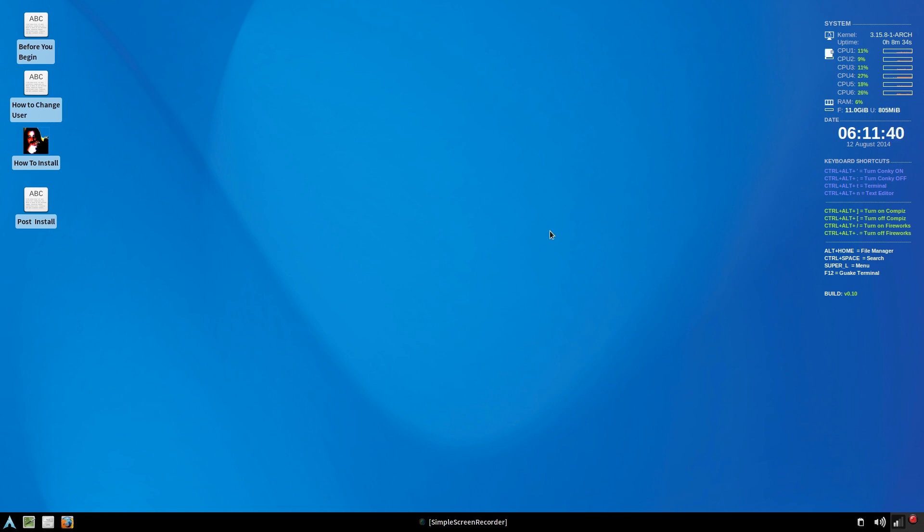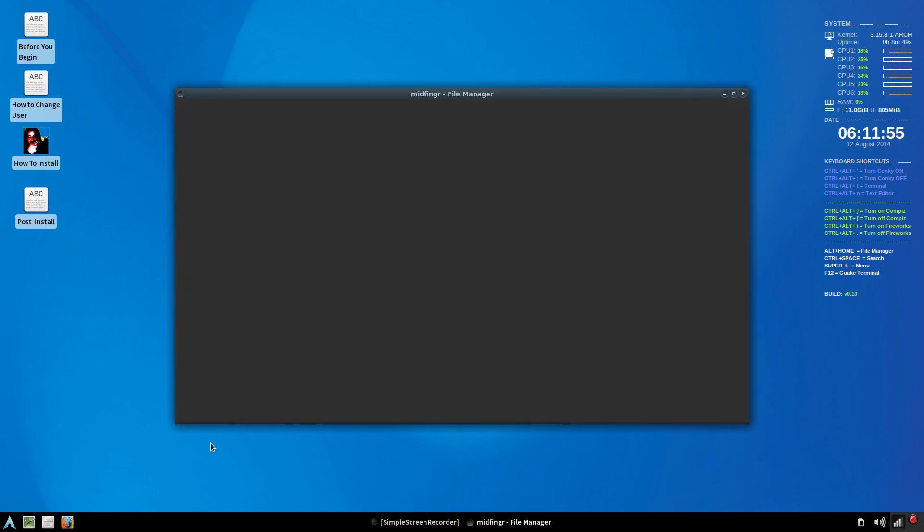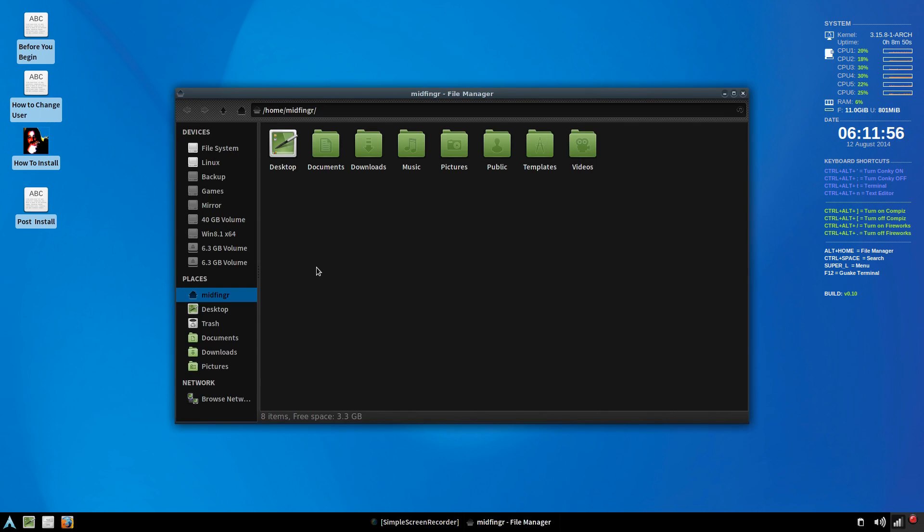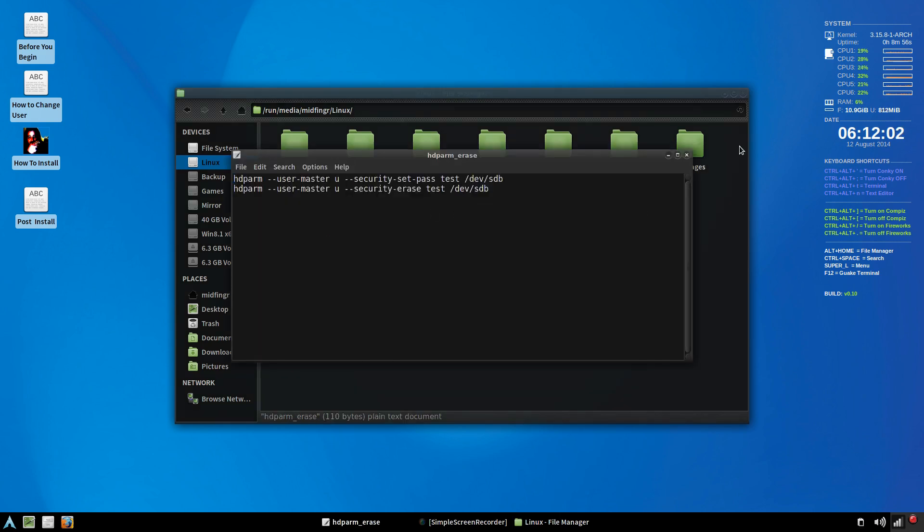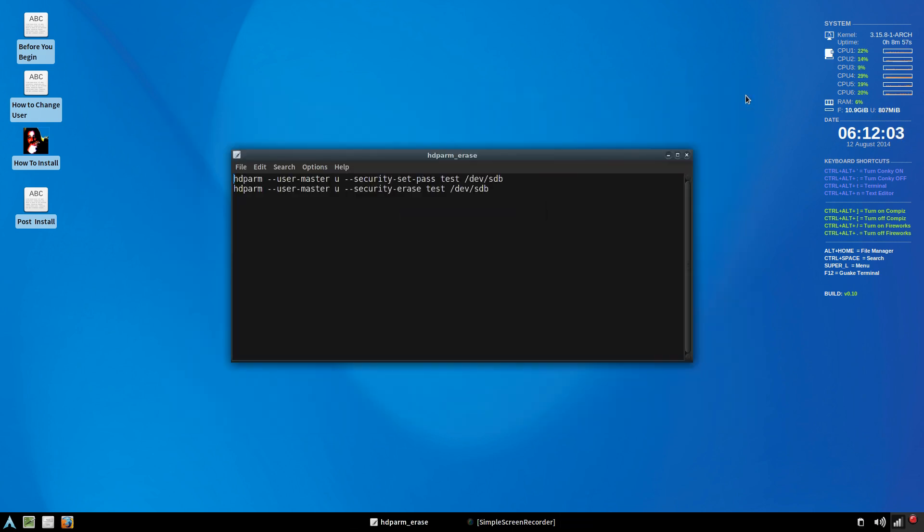So I'm actually recording this off a live USB and I'm going to install this on my hard drive, on my solid state drive. Since I'm using a solid state, I'm going to go to my backup folder here and just check some HD parameters.